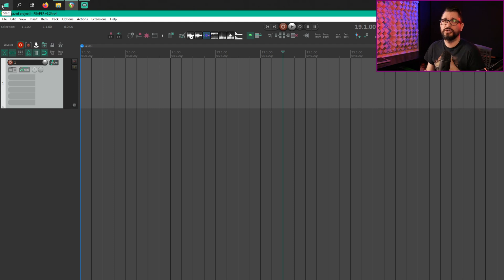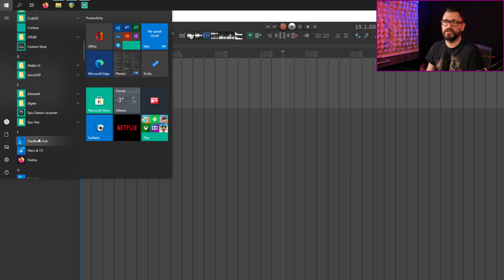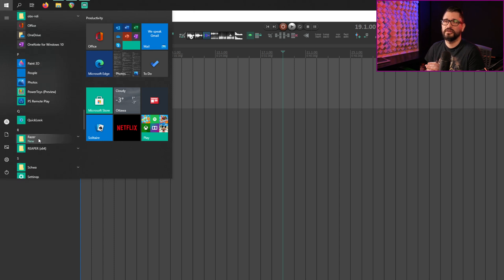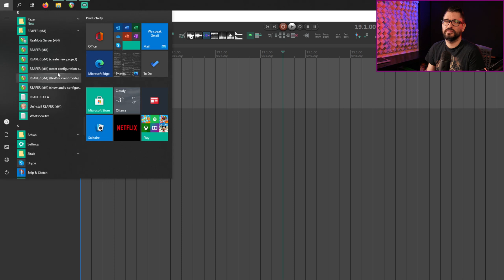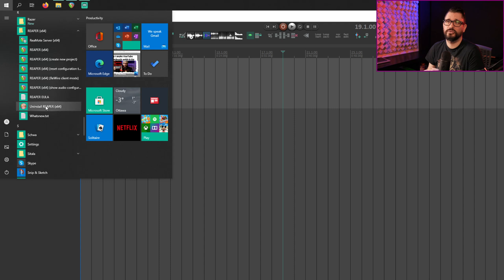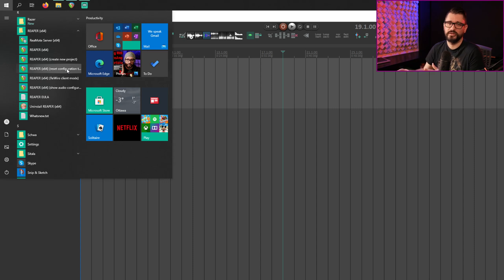There's one more thing I want to show you here, though I don't recommend using it. If you have a situation with Reaper where you've got some bug or something, unless it's the Reaper developers directly telling you to reset your settings, there's no need to. But on Windows, there is an option in the Start menu — find Reaper x64 and there's going to be a 'Reset Configuration' option — Reset to factory defaults. I'm not 100% sure what you actually lose doing this. I think it's a last resort, and it's unnecessary in 99.9% of cases.